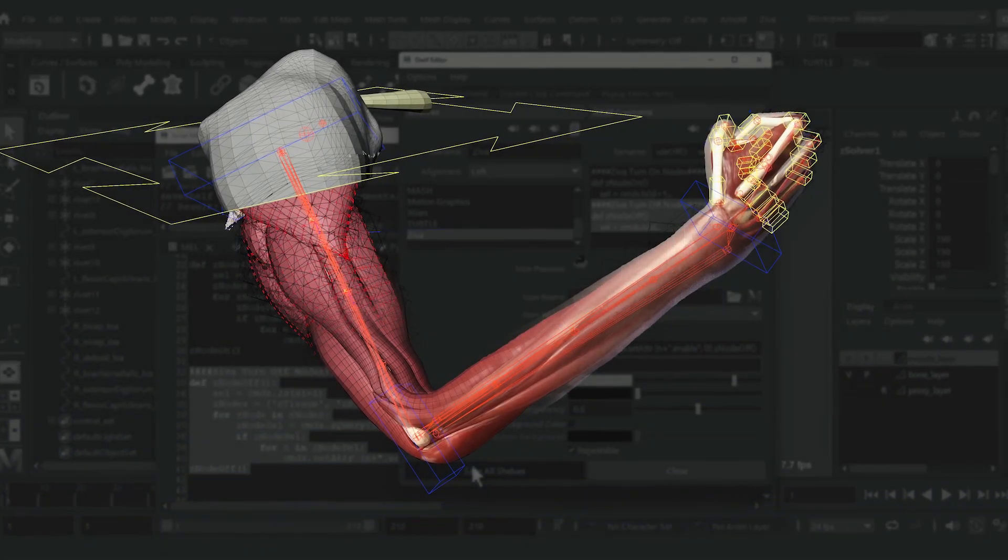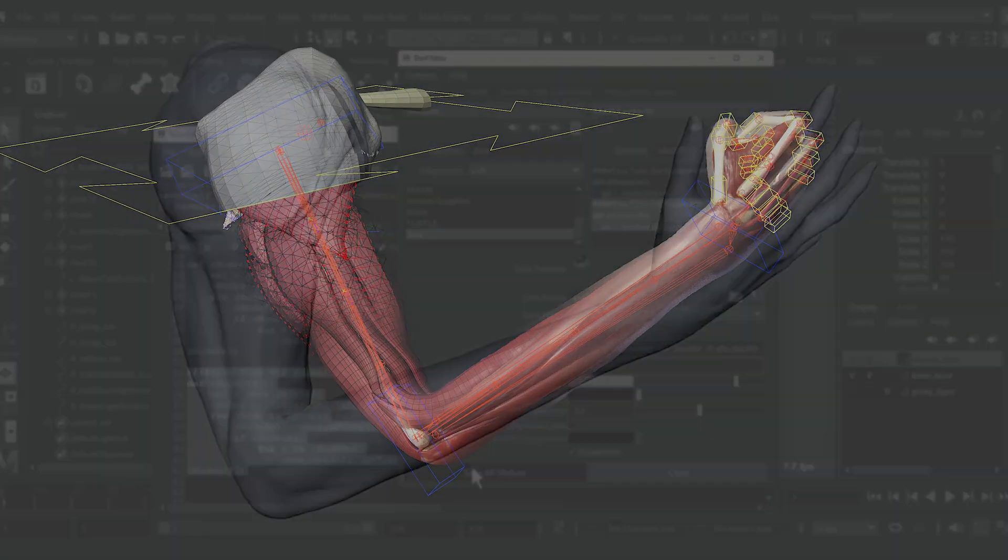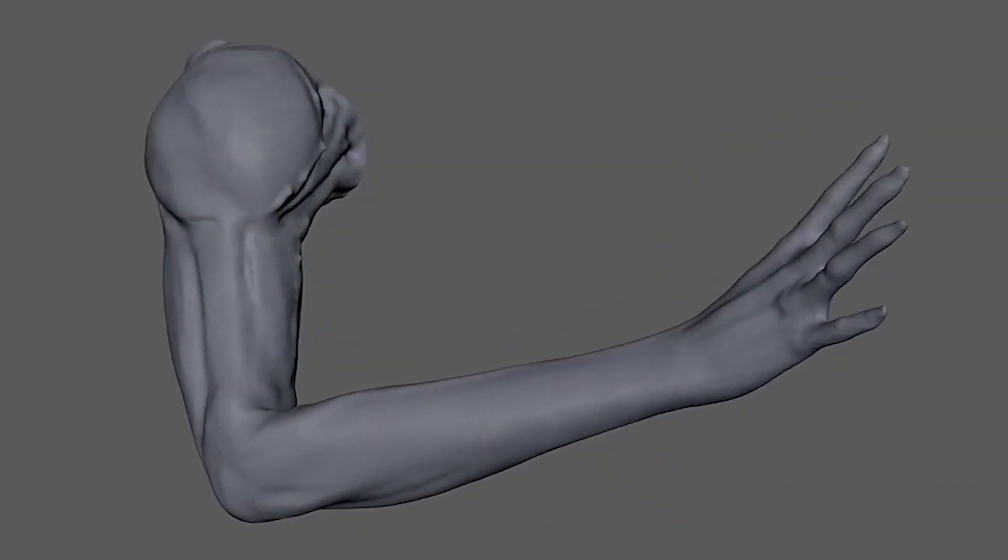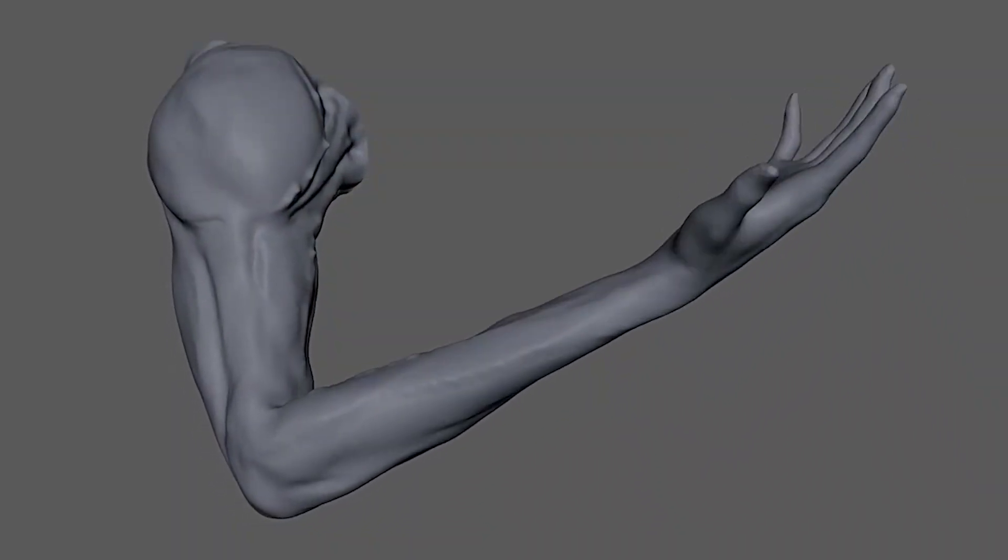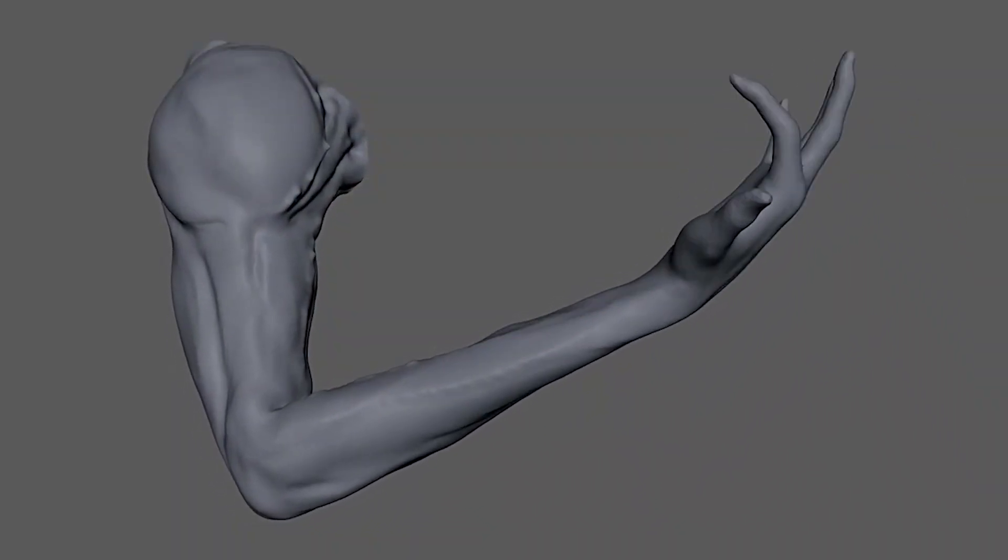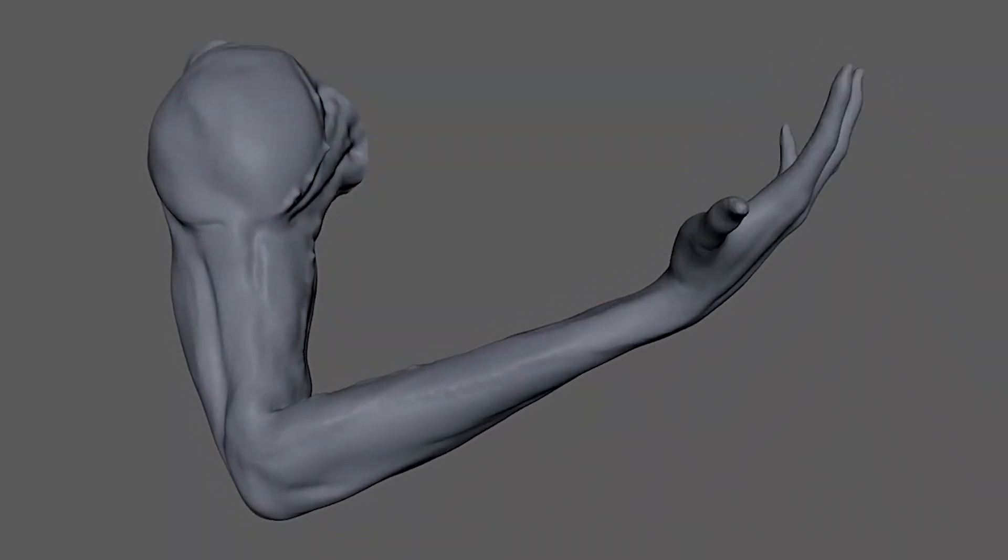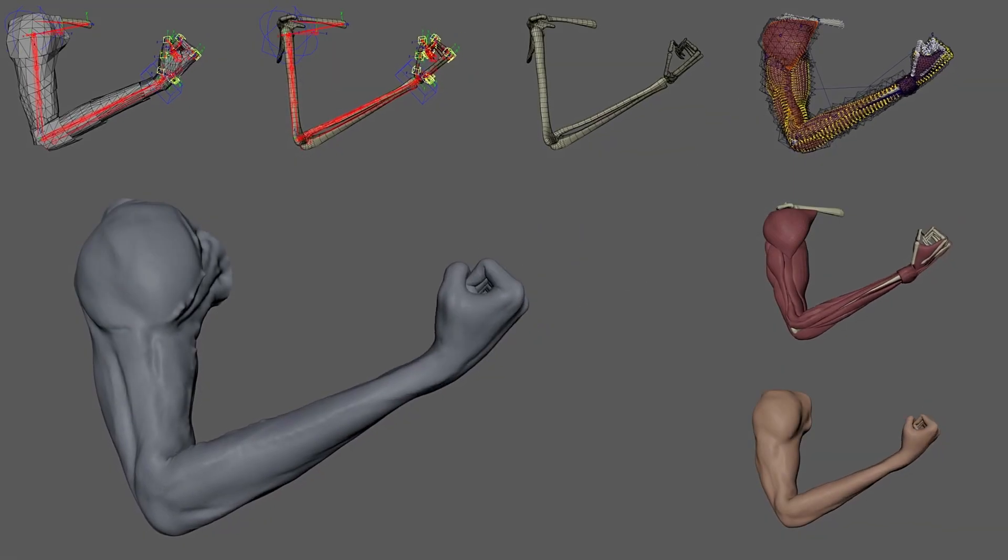Hi everyone, my name is Madhav Shyam. I work as a rigging lead and creature supervisor at Ghost VFX in Copenhagen.